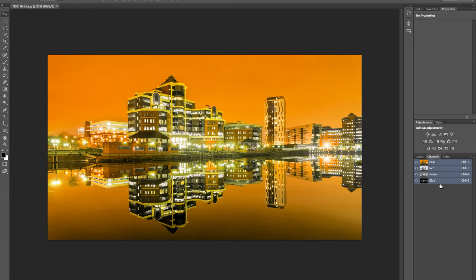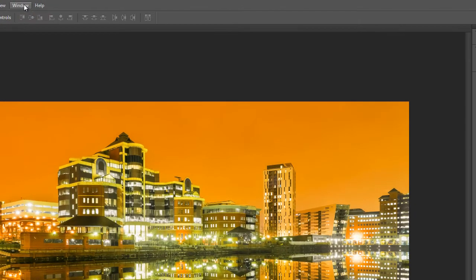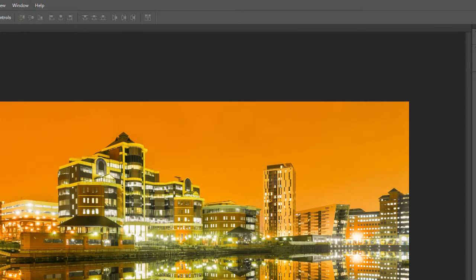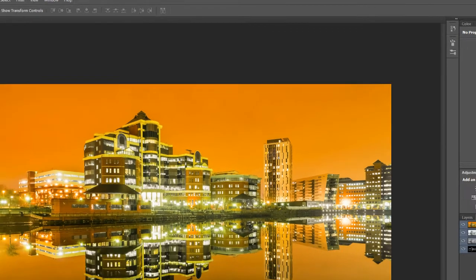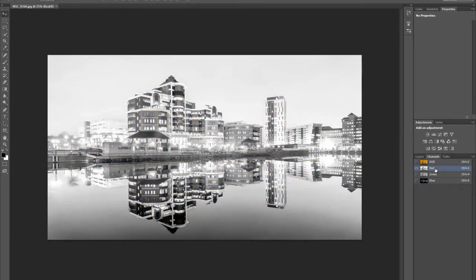Go and have a look at your channels. If your channels aren't showing, go across to Window and make sure there's a tick next to it — that'll make sure your channels are available for you.